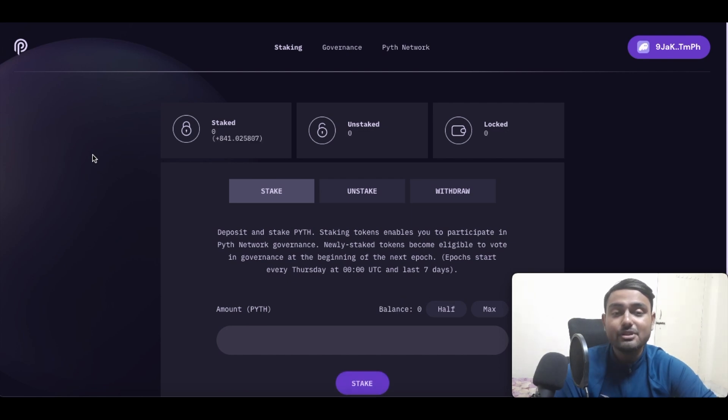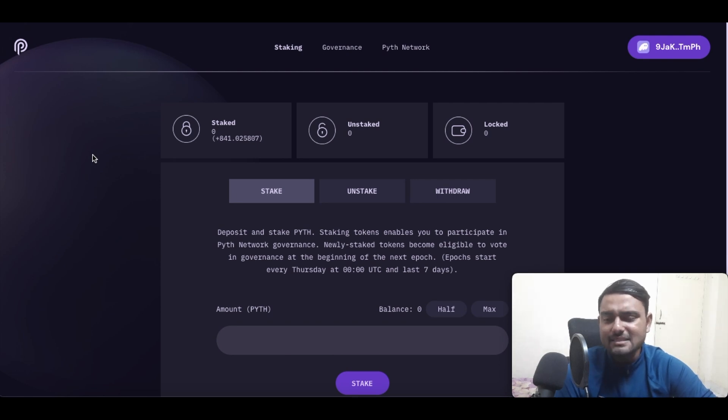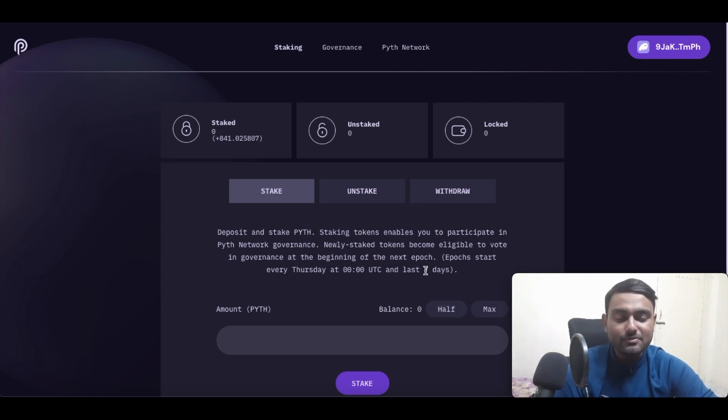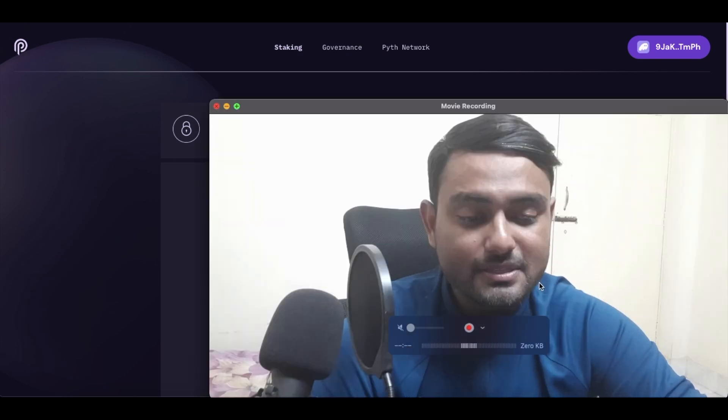Mind you, if you are staking it directly over here, we will be eligible for voting in the ecosystem, in the governance, as well as the important part is we will be eligible for airdrops in the future as well. So guys, that's how easily you can actually buy and you can actually stake Pyth Network tokens.